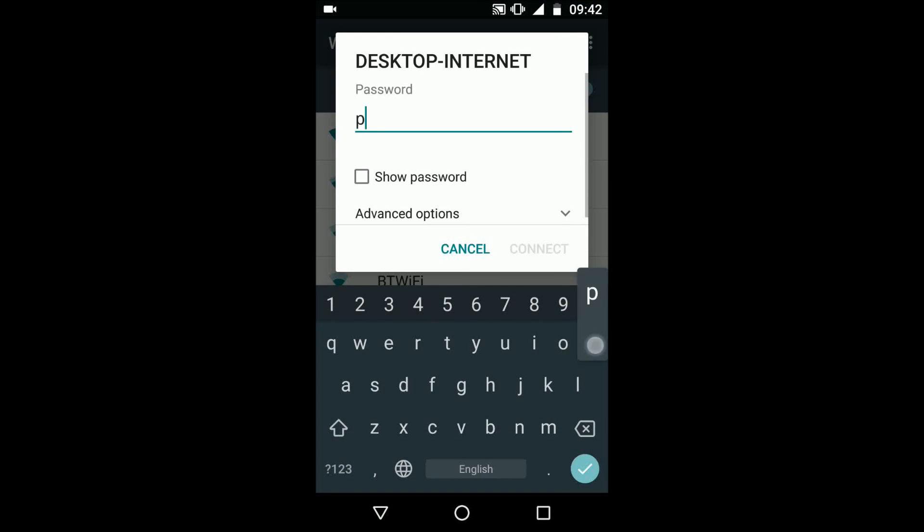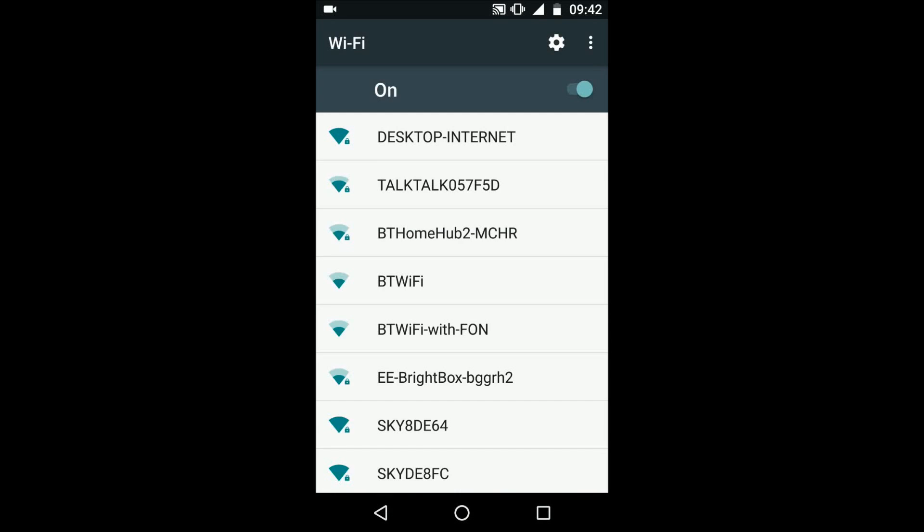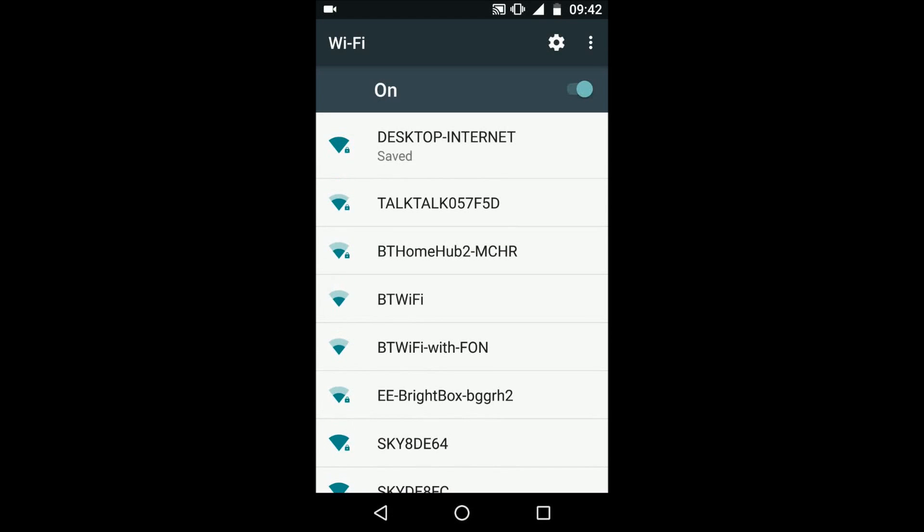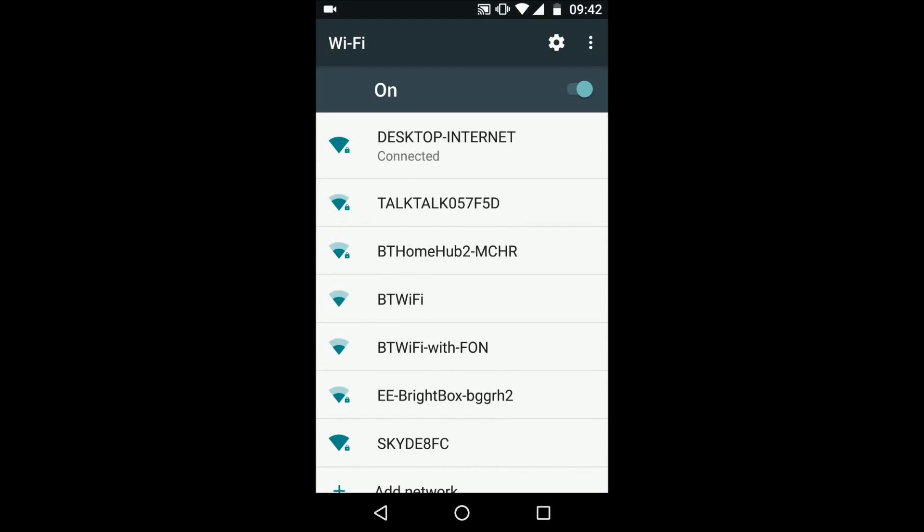Input the password and tap connect. You can now connect to the internet. A simple way to share internet on your laptop with other devices.